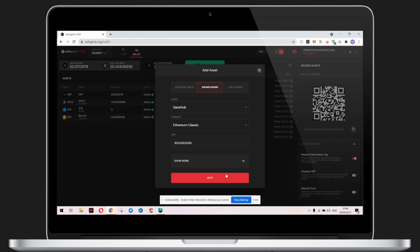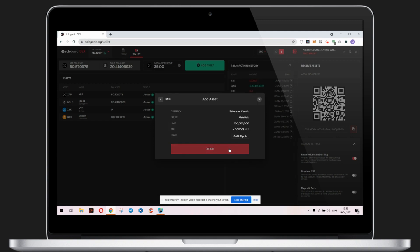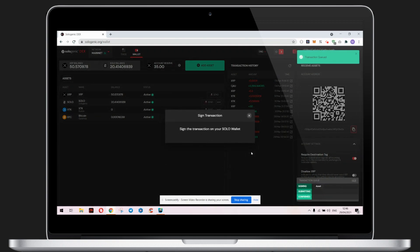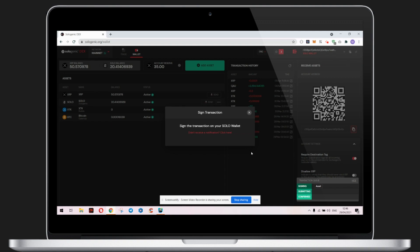Clicking Next will take you to the Summary page for you to review prior to submitting. Once you submit the transaction, you will need to sign in to your wallet. In this case, we need to sign the transaction to my Solowallet because that is what I initially used when logging in to the DEX.